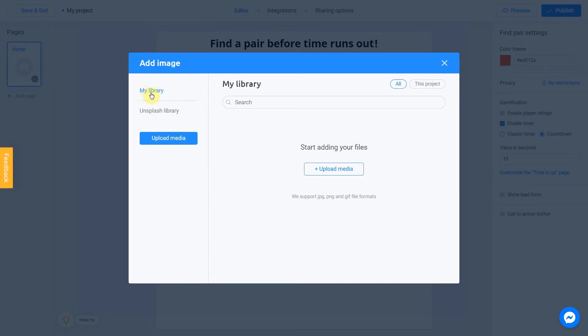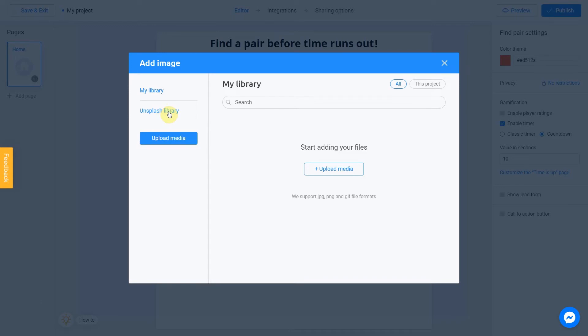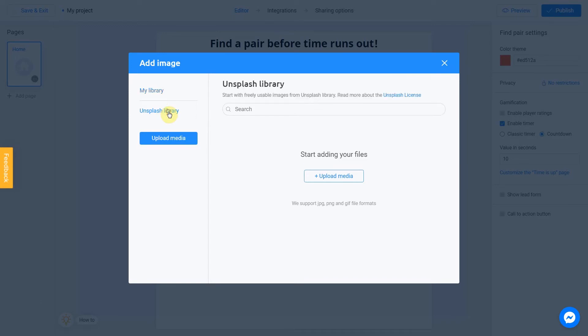My library section contains images you previously used in other projects. They can be uploaded from Unsplash or from your computer. To add an image from your device, click Upload media. Unsplash library is direct access to the Unsplash stock photo service. We're going to use this option.